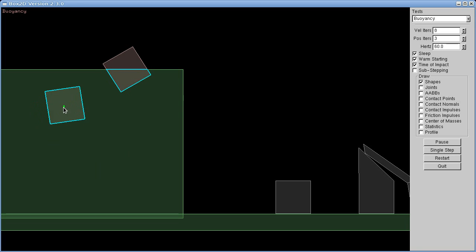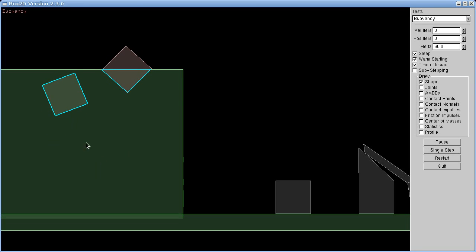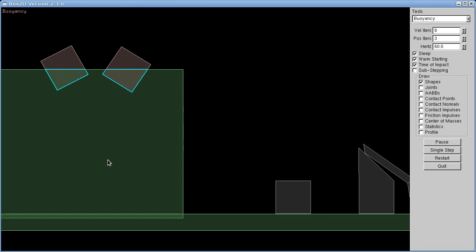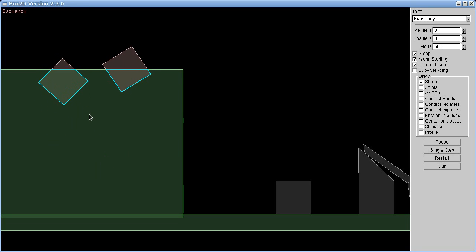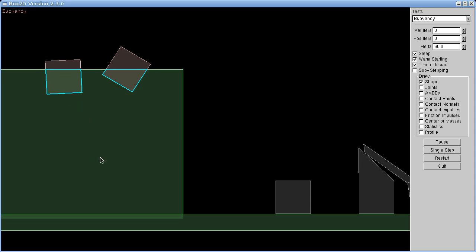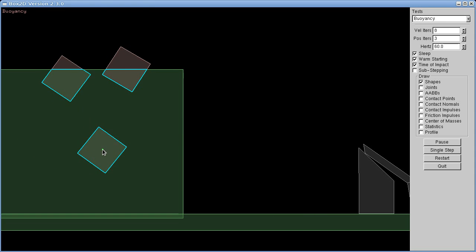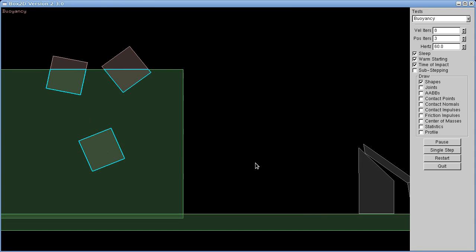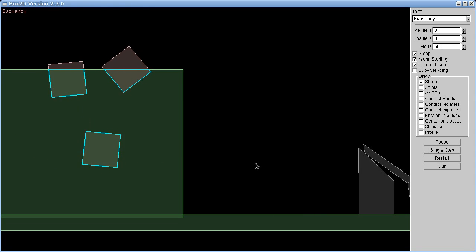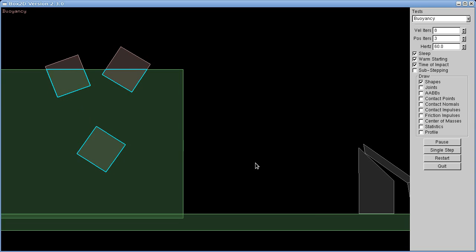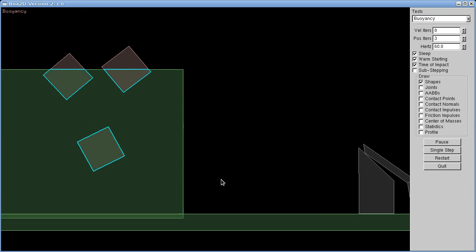This box is about three quarters as dense as the water, so it should settle at a little bit lower position. And this box is the exact same density as the water, so it doesn't really go anywhere.